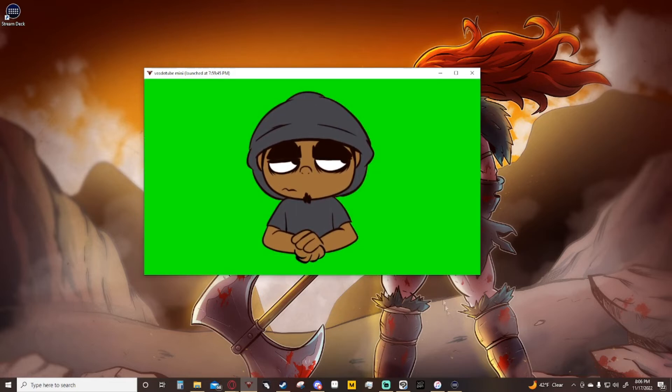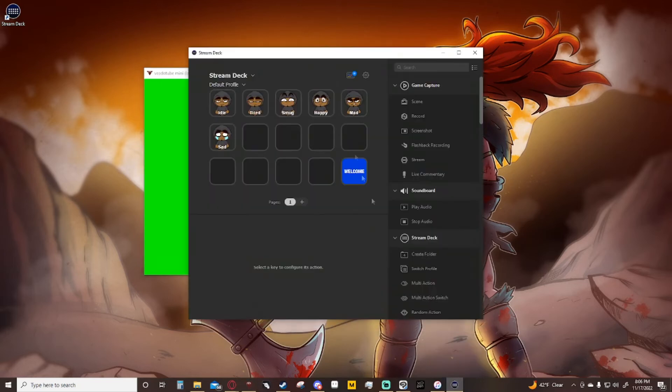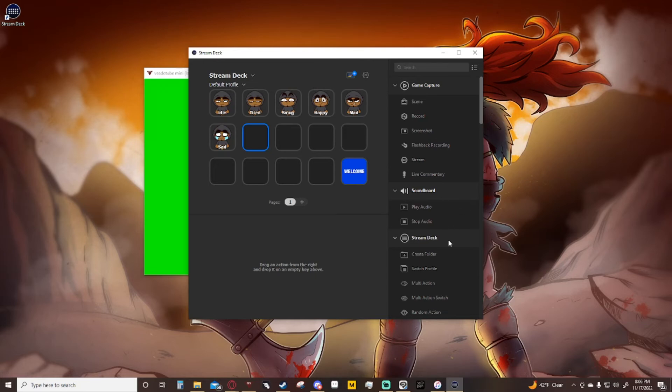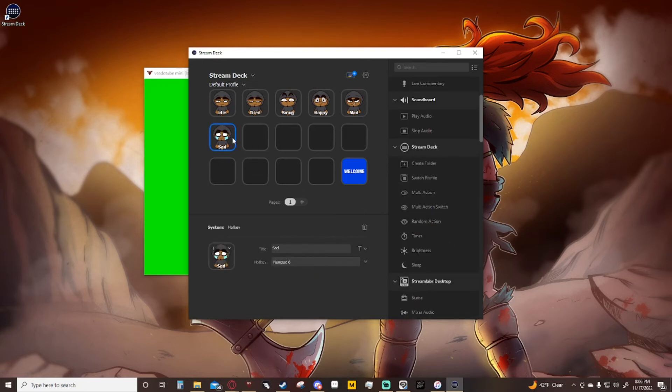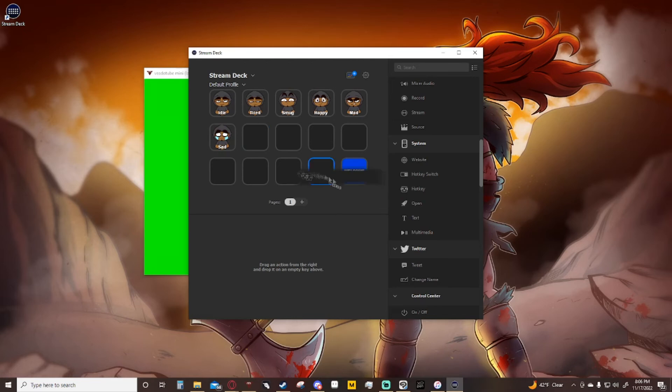Now here's the important thing. We're going to go to our Stream Deck, open it up. As you can tell I have already made a couple of different ones. Now we're going to click this button right here that's empty. I can look on this one and this just tells me that it's a hotkey system. So I'm going to look over here, scroll down to hotkey, click hotkey, drag it and drop.